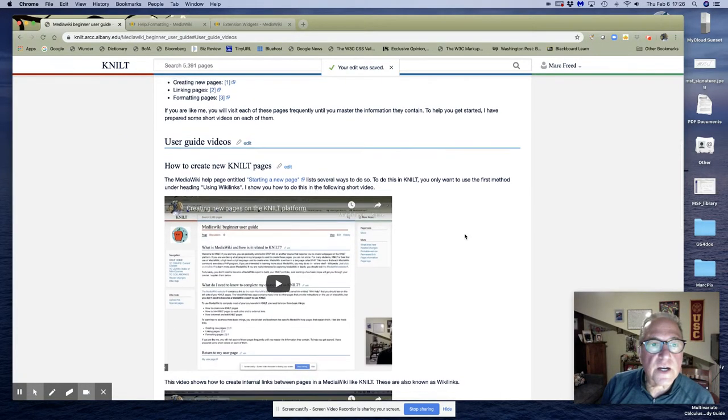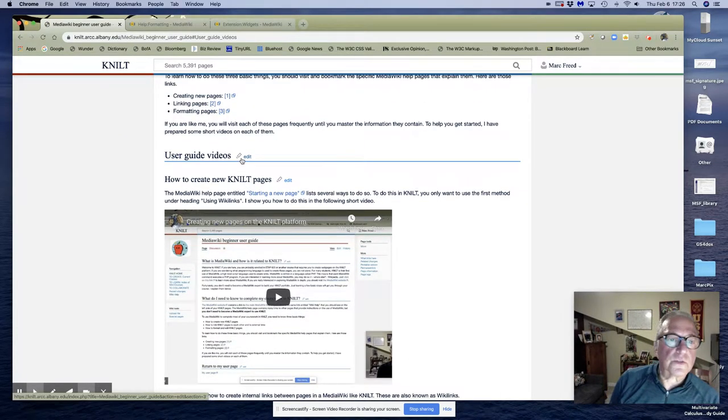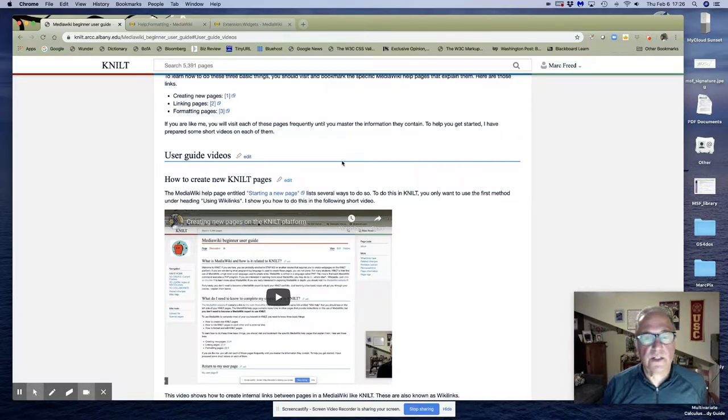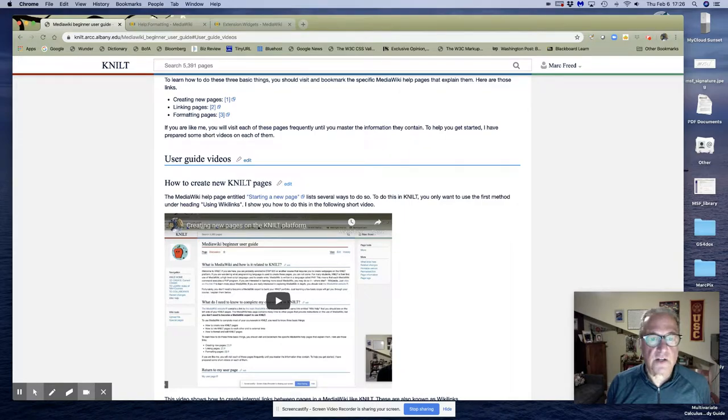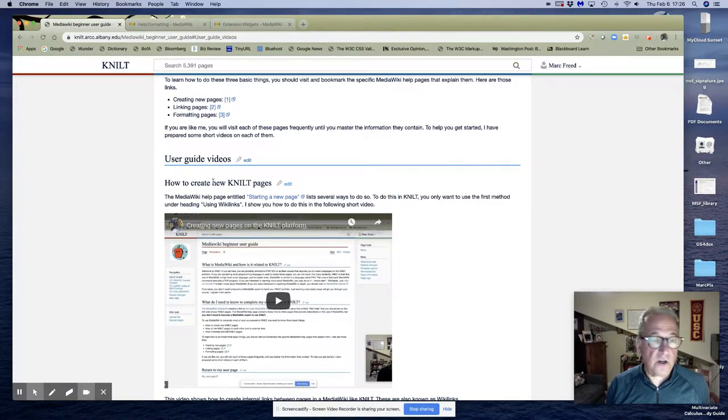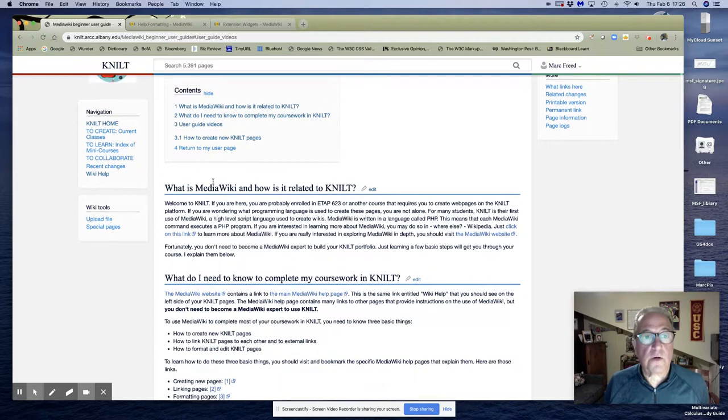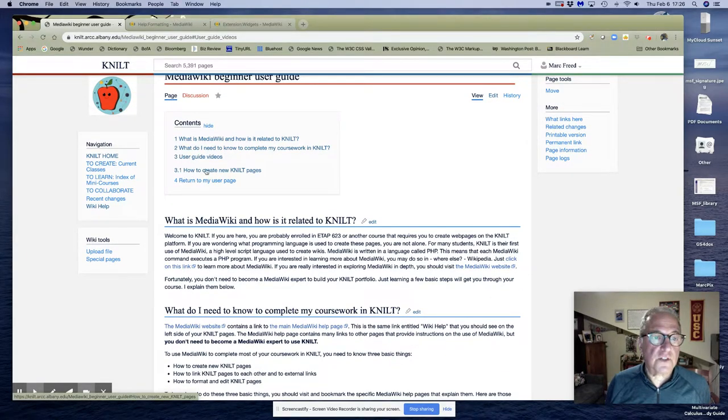So now I've got user guide videos as the second level, the HTML equivalent of h2, and below it I've got how to create new NILT pages, not underlined. I can underline it if I want but it's not underlined. And so now under user guide videos I've got 3.1.